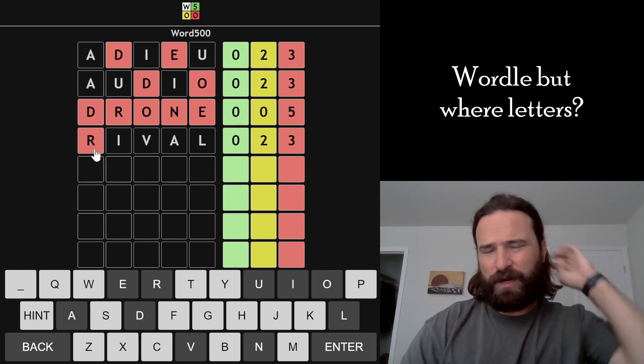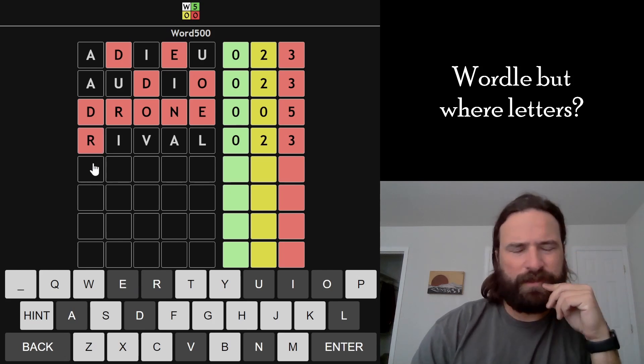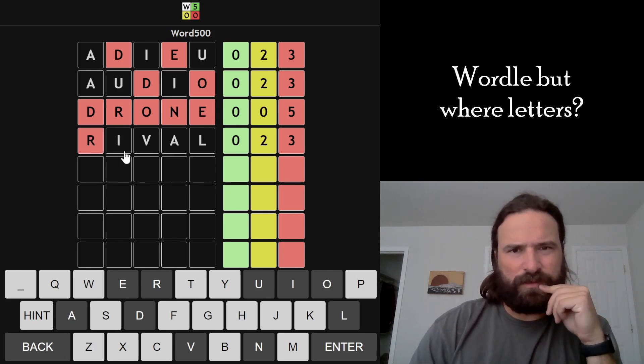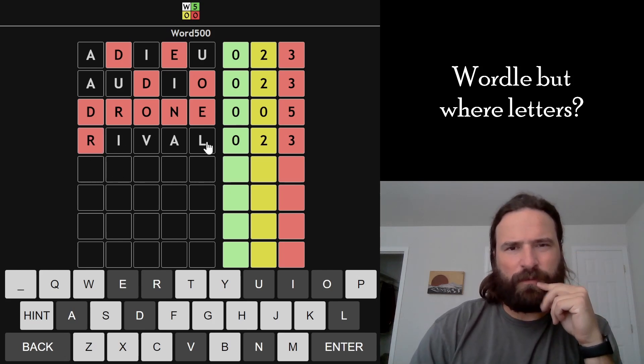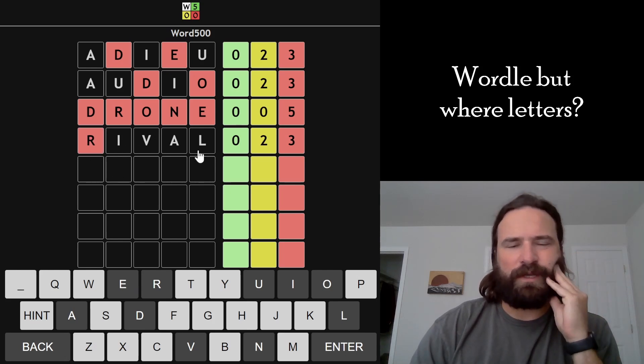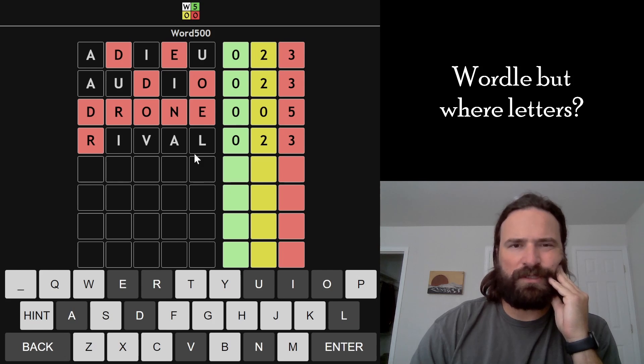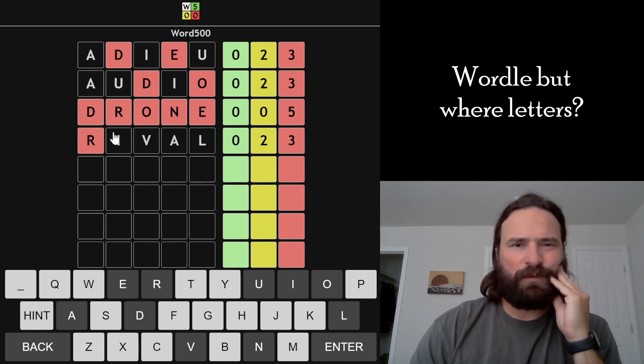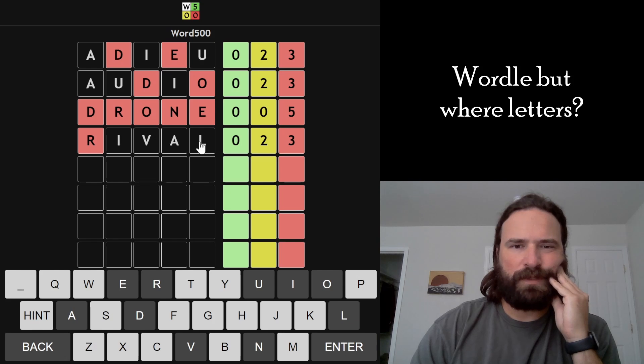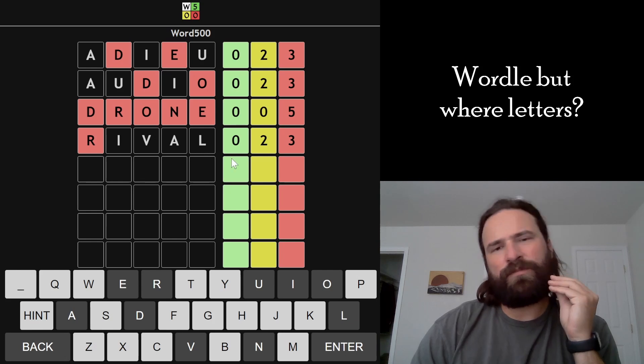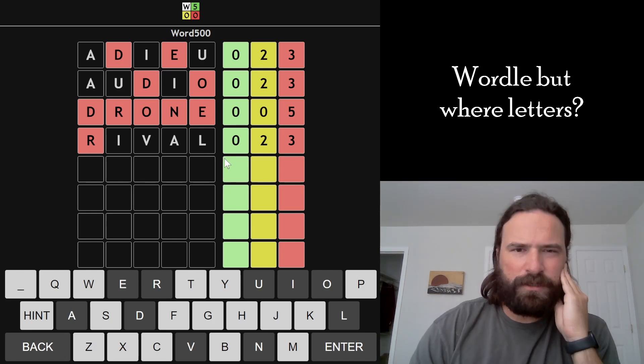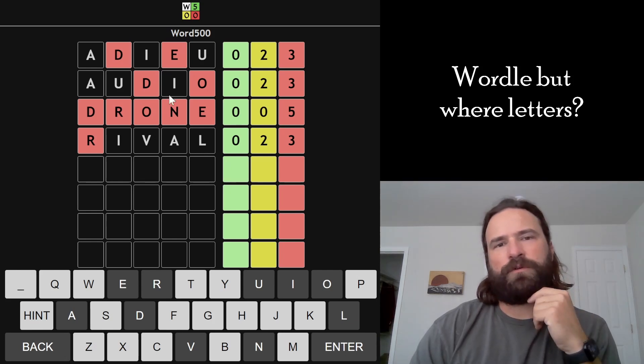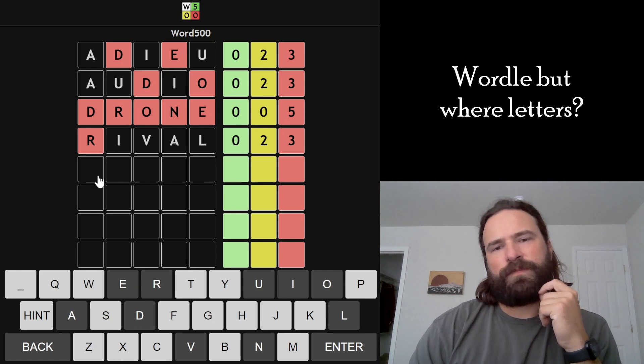At least we know the R isn't in. So two of these four letters have to be in, and somehow they're all still yellow. Now at this point, if the I is in, it goes first or last. IMAGE or something? MAGIC doesn't work because the I can't go there.